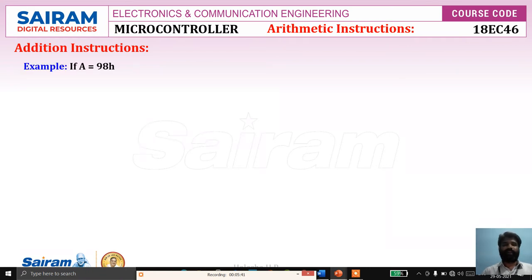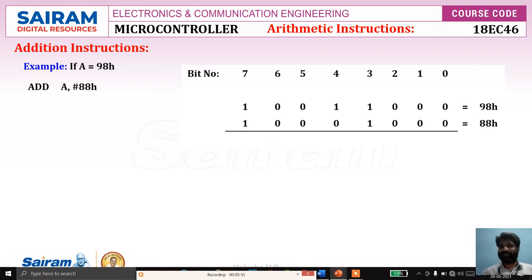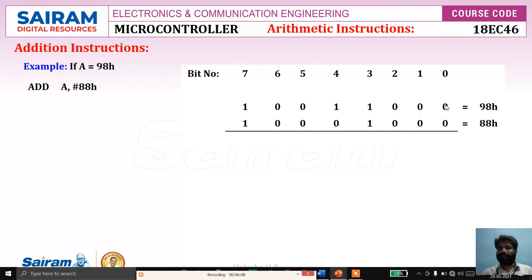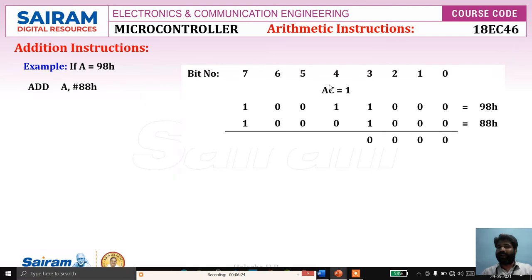Let us consider a simple example. If A equals 98H, and we say ADD A, #88H — immediate number — it performs addition of 98H plus 88H. The bit numbers are bit 0 to bit 7. 98H in binary: the upper nibble 9 and lower nibble 8, which is 1000. Similarly 88H is 1000 1000. Adding from the LSB: 0+0=0, 0+0=0, 0+0=0, then 1+1=0 carry 1. This carry is called the auxiliary carry because it is the carry from bit number 3, i.e., from the lower nibble.